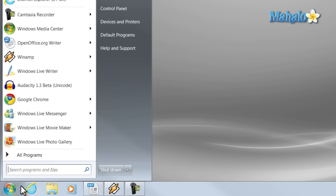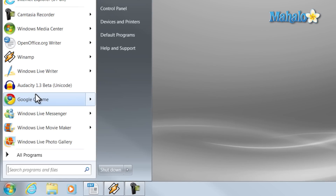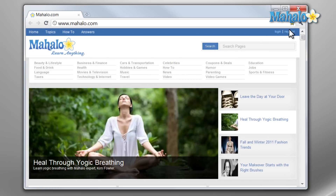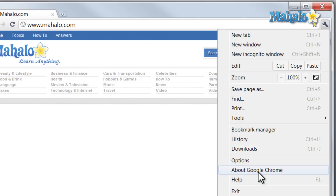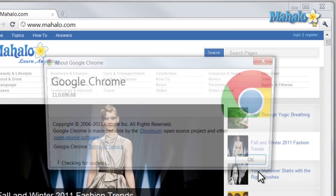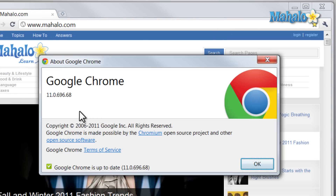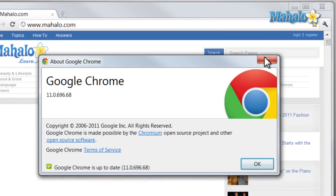This will be the same for Chrome — just open Chrome, click on the gear icon, and go to About. This will tell you your version and whether it is up to date.